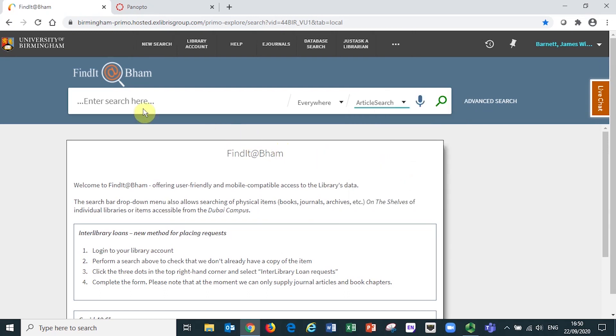In the search bar itself, if there's a specific journal article that you wish to look up, you can enter the article title here, or if you're searching for articles relating to a particular topic area, you can use the search bar to perform a keyword search.